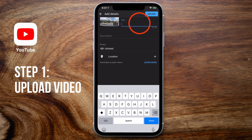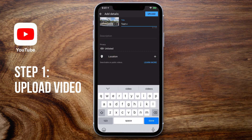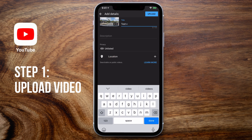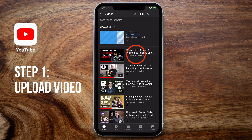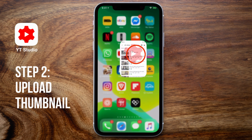Your video will start uploading to YouTube. By default it's going to be set to unlisted, and we're going to keep it that way because we don't want it to go live and be publicly visible yet until we actually get that thumbnail in. Whilst you're in here you can also add a title and a description. Once you've done this, tap on Save.